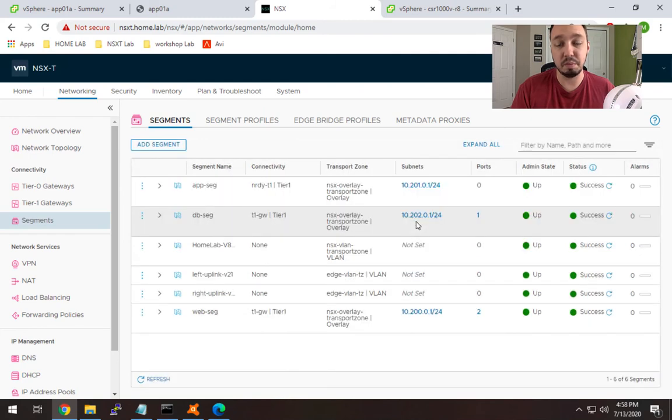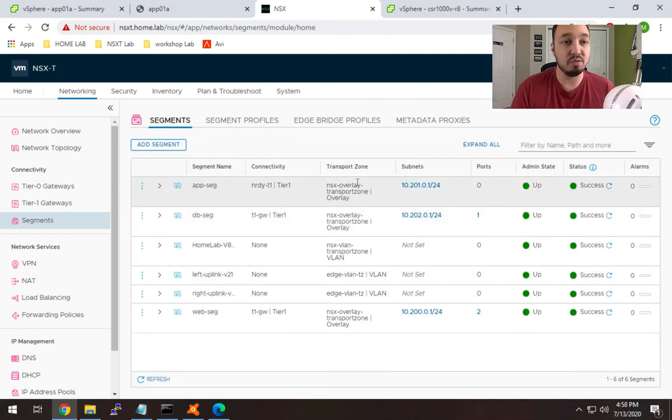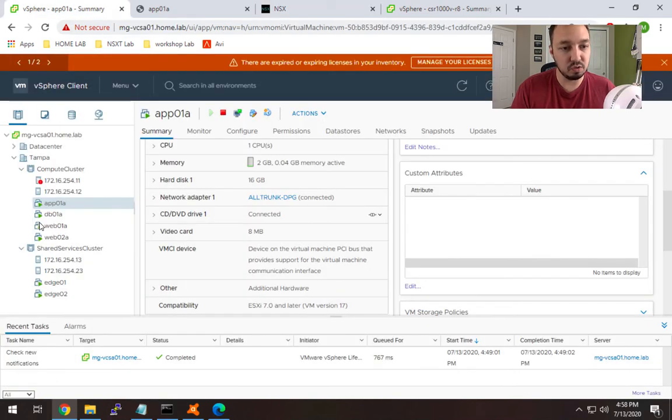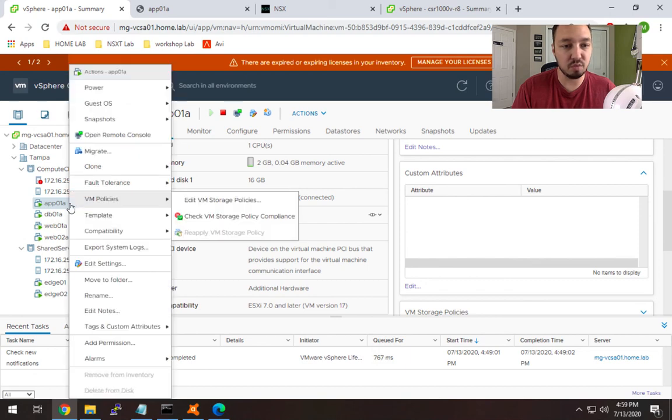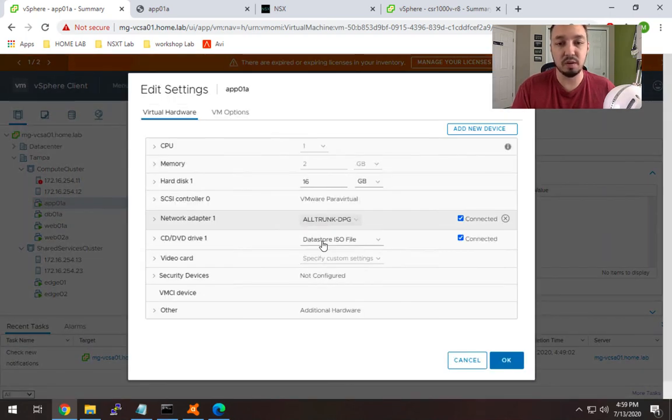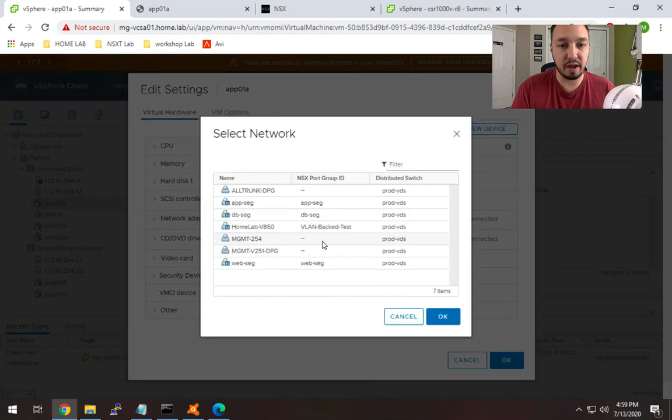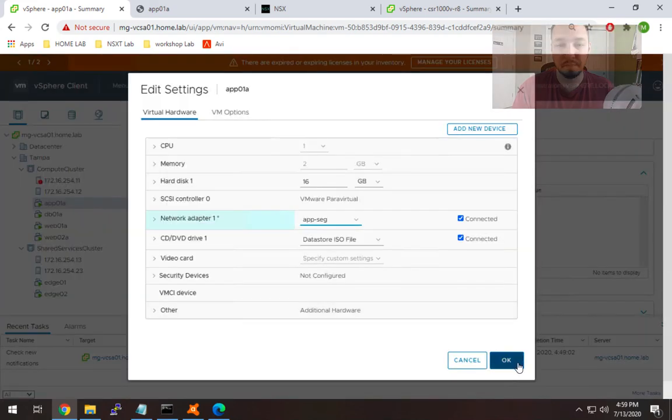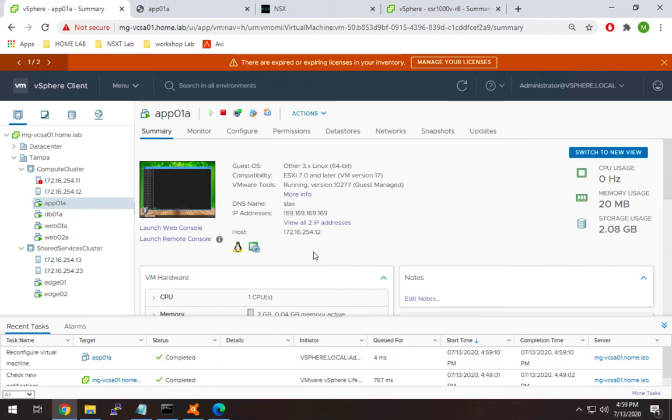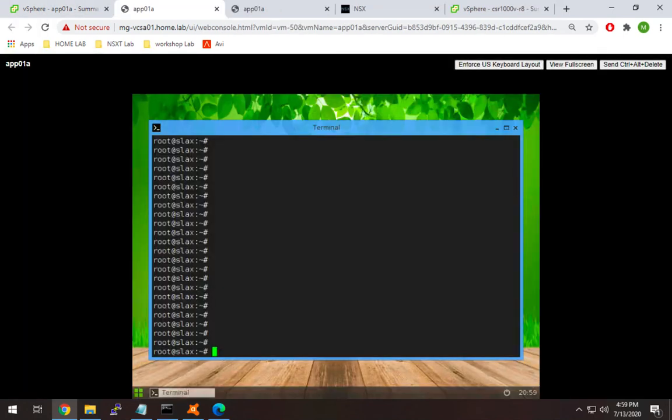Now I need to go into vCenter and connect a VM to that segment to test it. I'll use app-01A, my app VM, and change the network adapter to the app-seg network we just created. Once that comes up, we'll console into it.